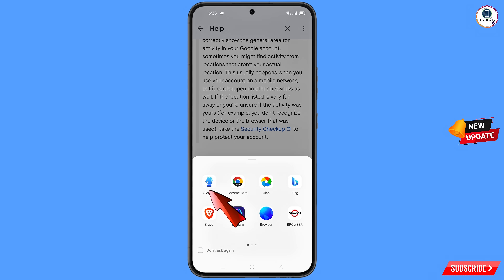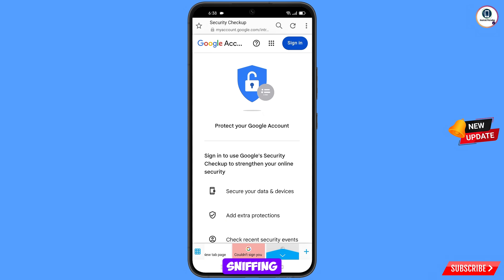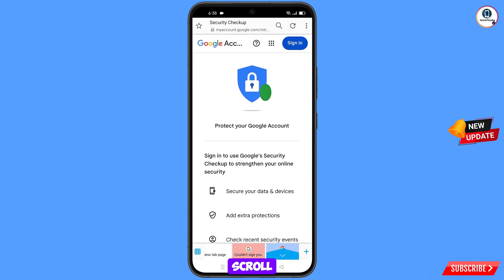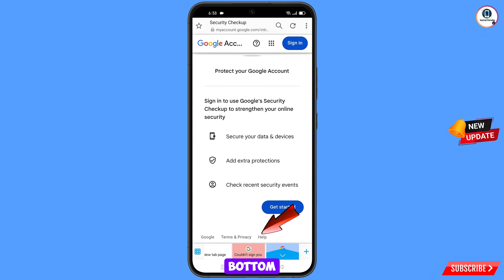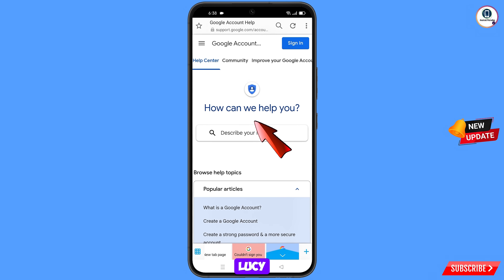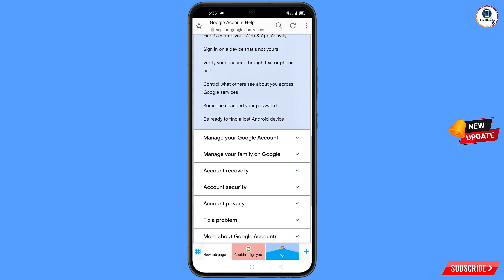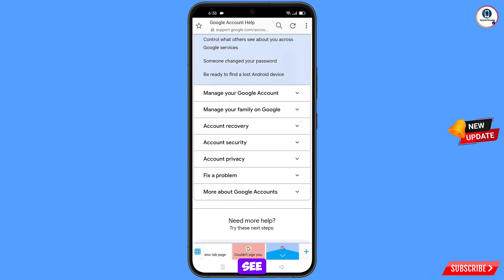Scroll down and you will see the option 'Security Checkup' — tap on it. A pop-up notification will appear. From here, select the Slefnir browser. It will automatically redirect you to the Slefnir browser. Scroll down to the bottom and you will see the Help option. Scroll down further to see 'How can we help you?'